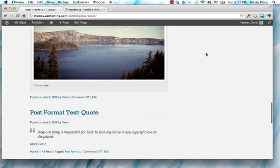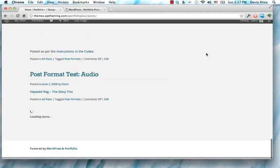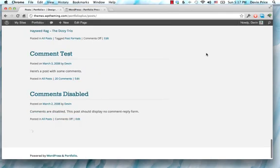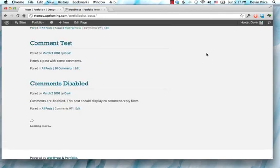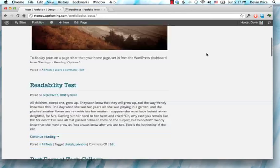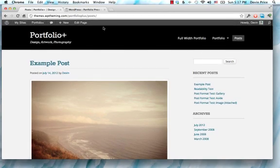So as you scroll down through your blog, the new posts will automatically load in. That's kind of a cool feature.